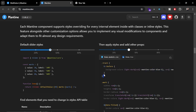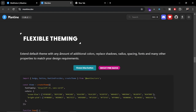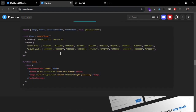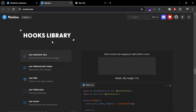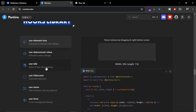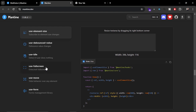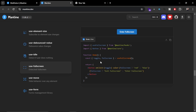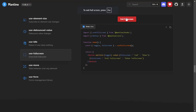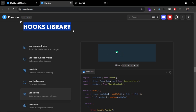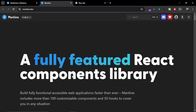Mantine UI also supports theming, so you can change your website theme without wasting much time by just changing variables. Along with that, you get a hooks library that you can use as utility functions to integrate in your application and increase accessibility. For example, you can use features like use-full-screen to maximize your whole website, or use hooks to create interactive UIs like moving elements with your mouse cursor. That's enough introduction — now let's use this in a Next.js application.